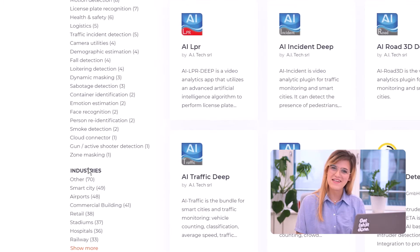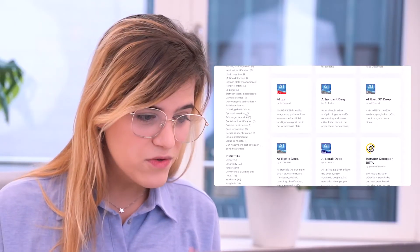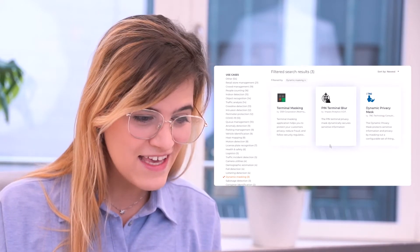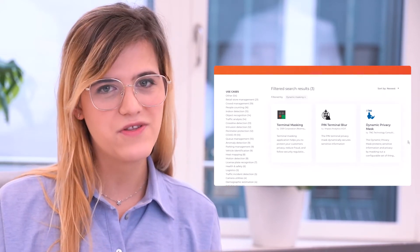Let's start with an example. Say you're worried about the privacy of your customers or other people that are being recorded through the video feed. You want to be sure that your camera is only recording vital information, ignoring people's faces or screens. You can simply go to the use case dynamic masking and there will be some options for you to choose from.